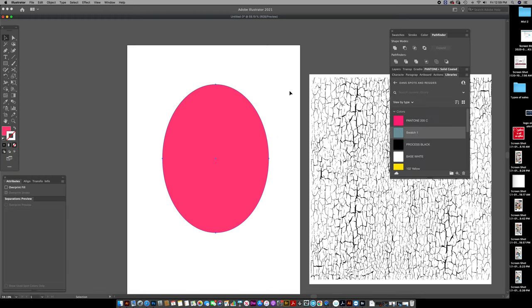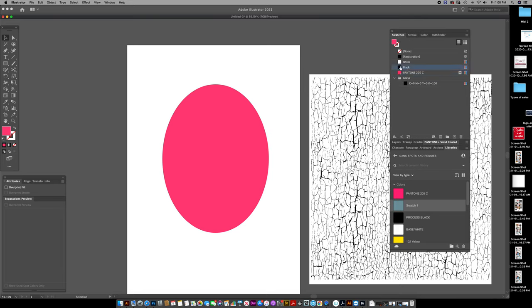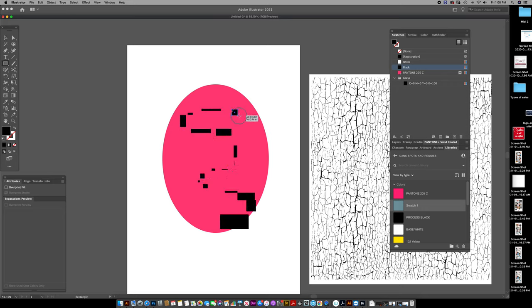So I was going to do this real quick and just show you. This is a solid spot color, and in the art file, maybe there was some other kind of junk that was all throughout the art.